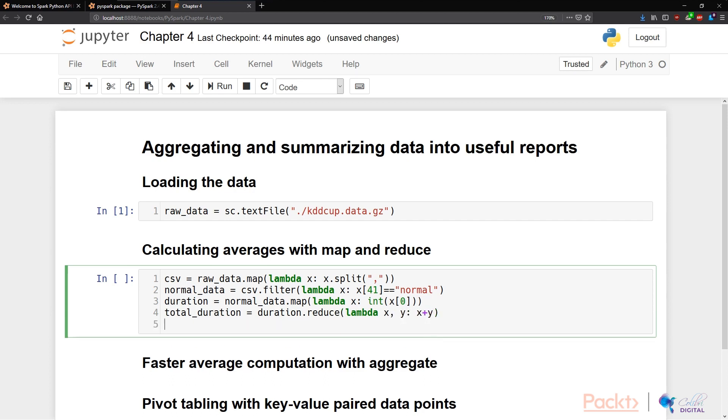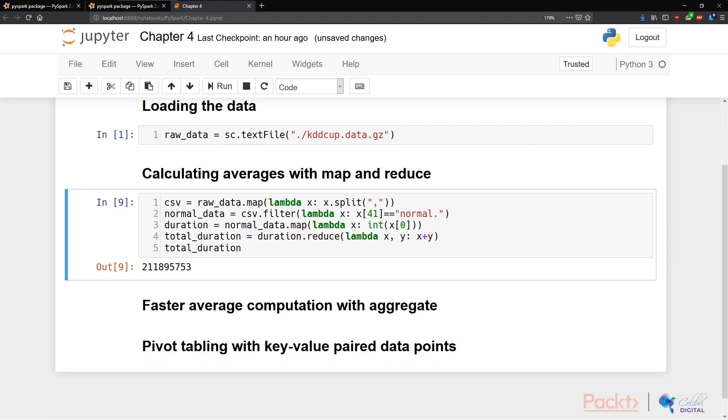And then we can print the total duration. And there we have our total duration.